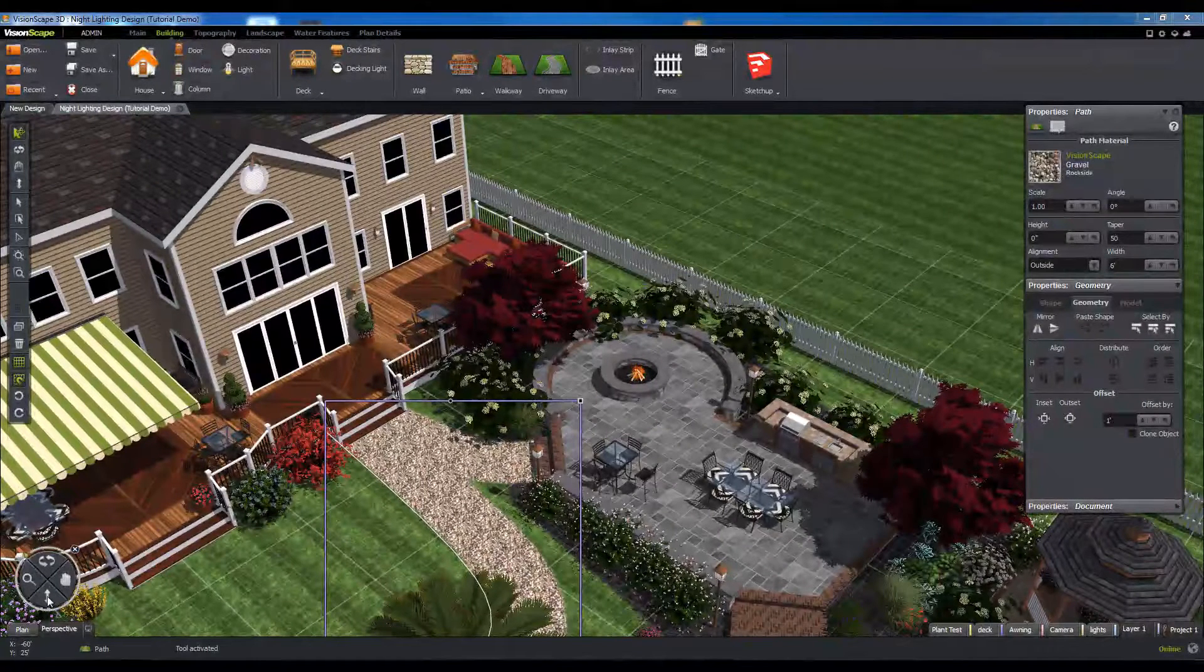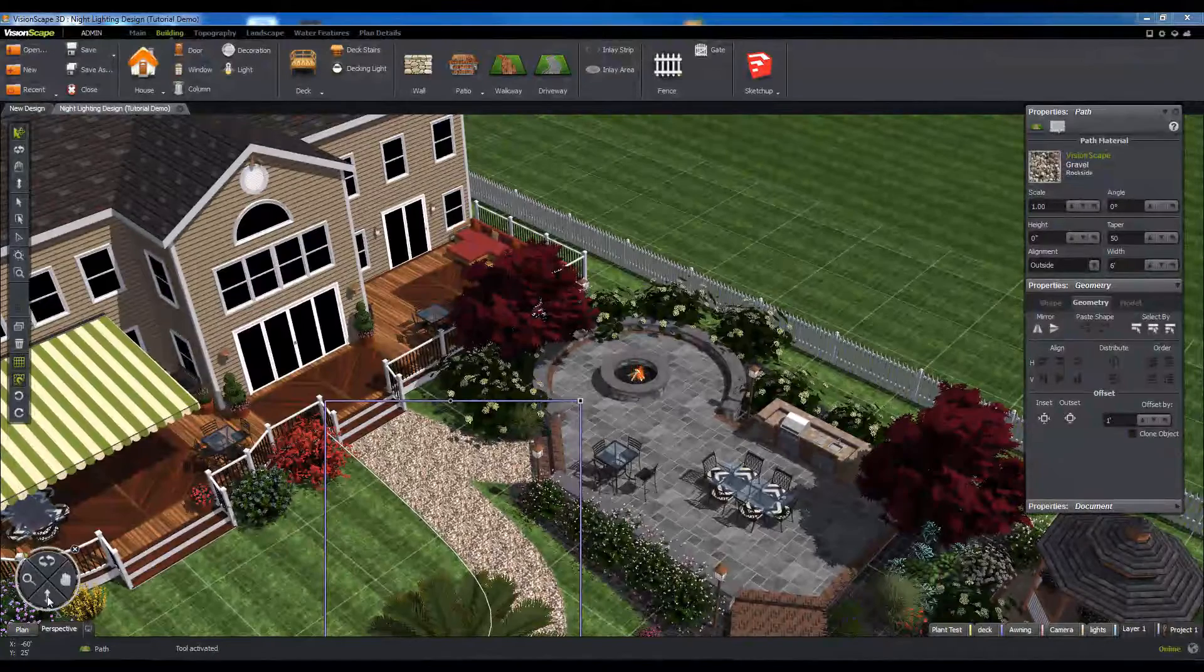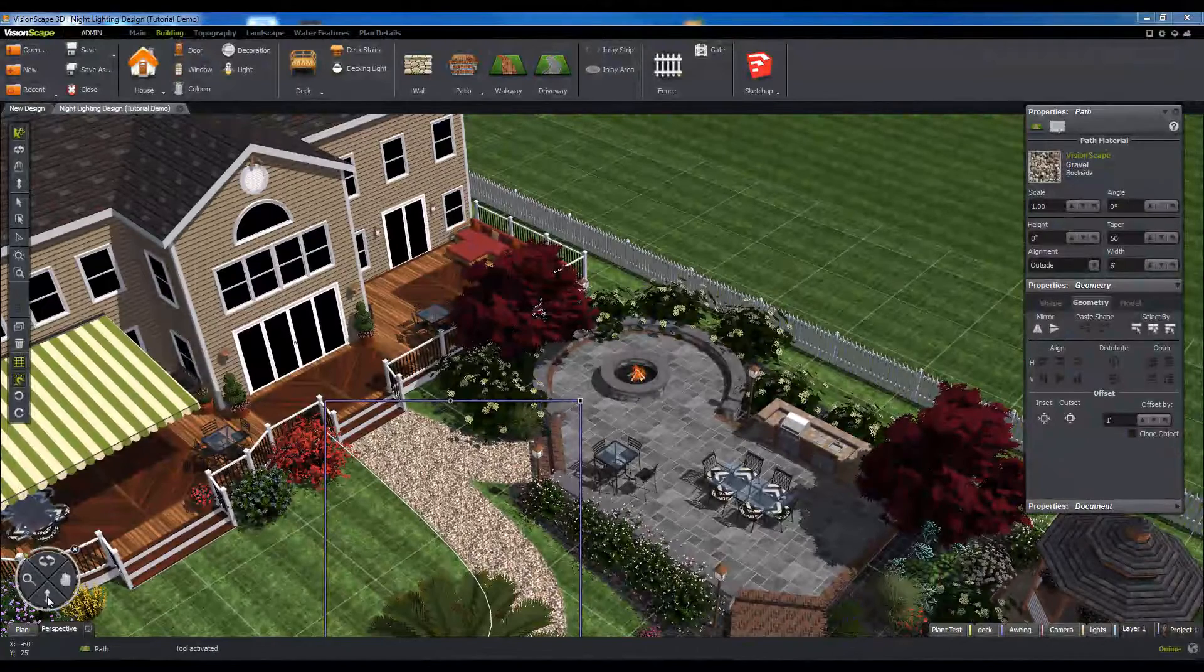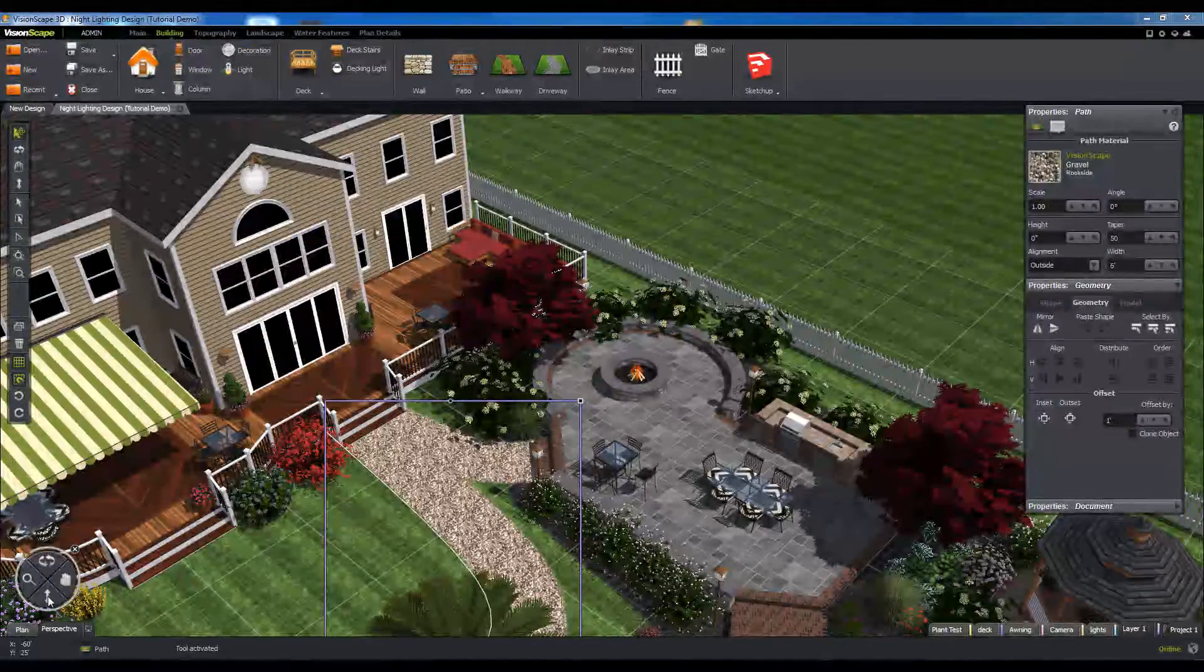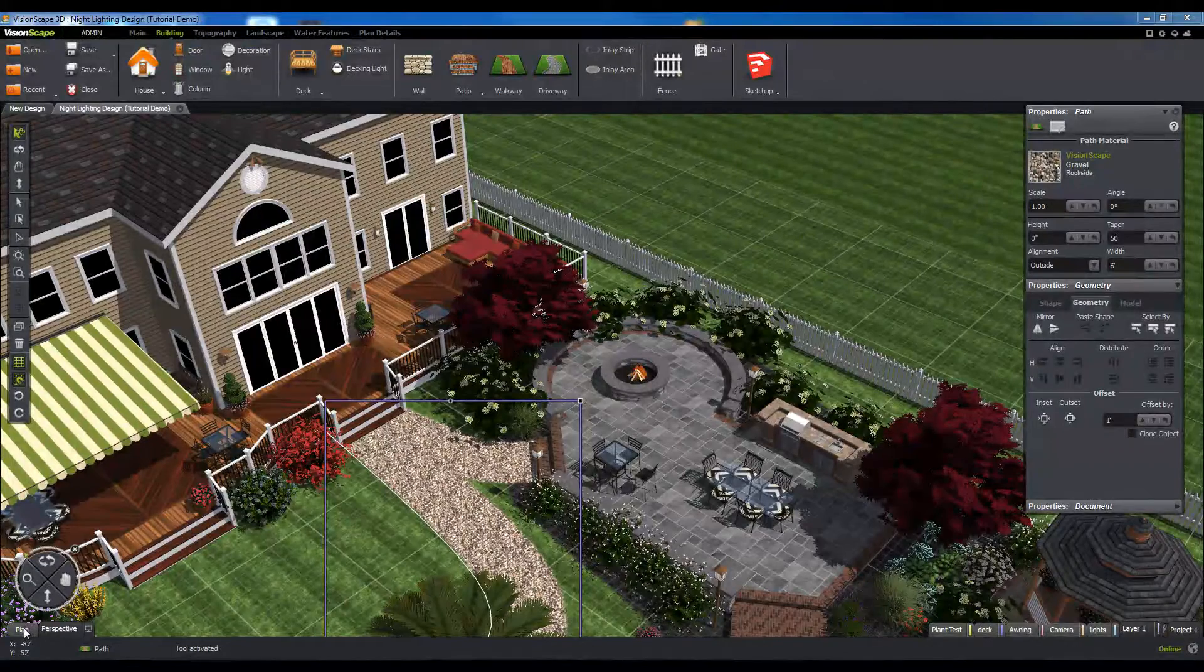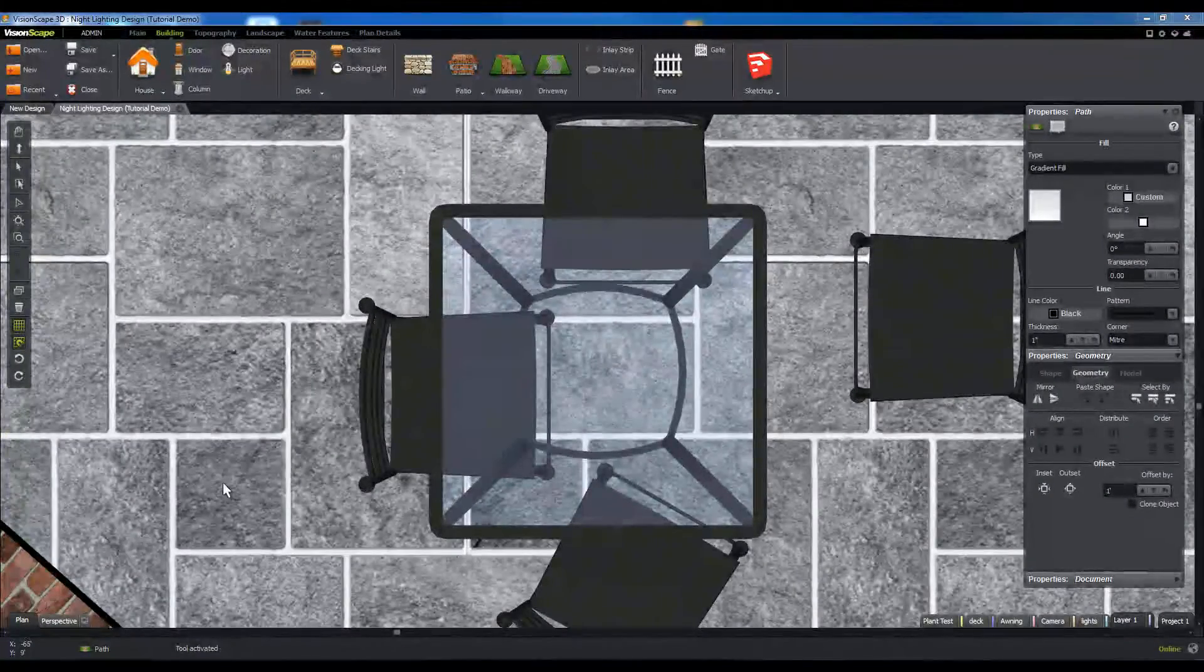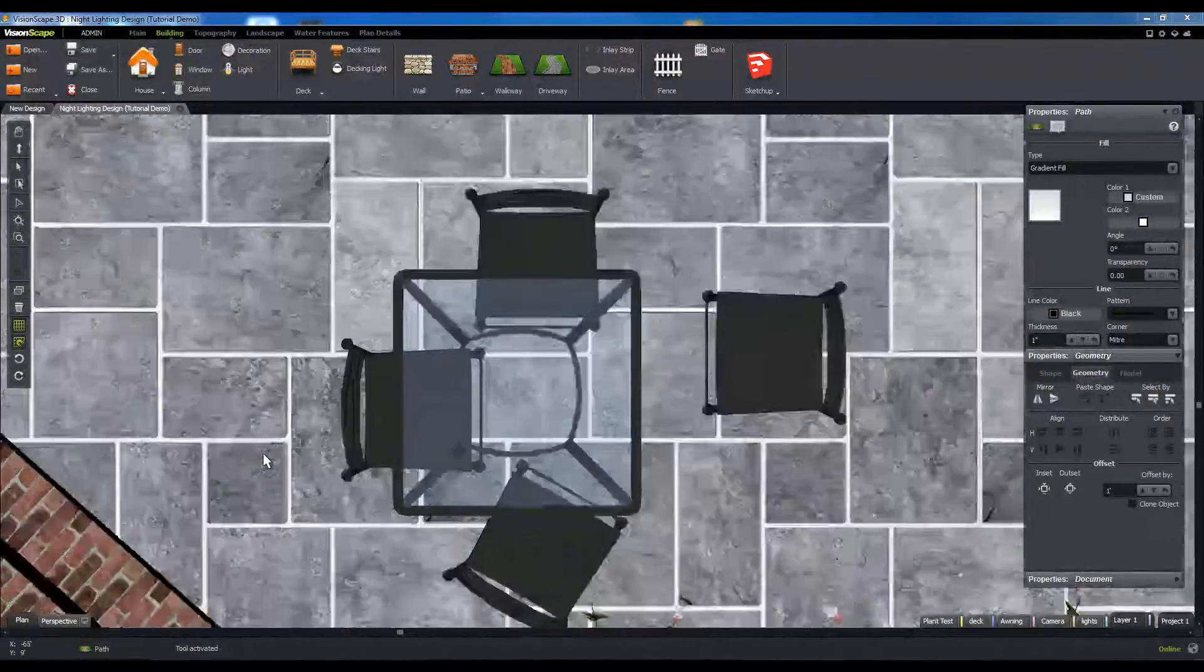In the lower left-hand corner of the screen, underneath the nav widget, you will see two tabs labeled Plan and Perspective. These tabs will switch your view back and forth between the 2D plan view and the 3D perspective view.